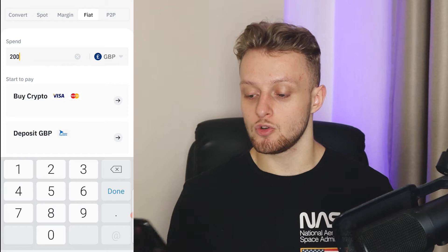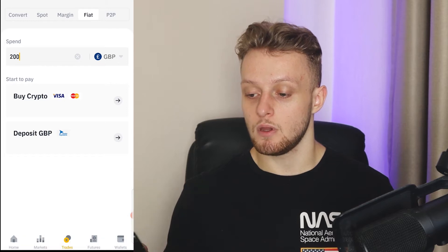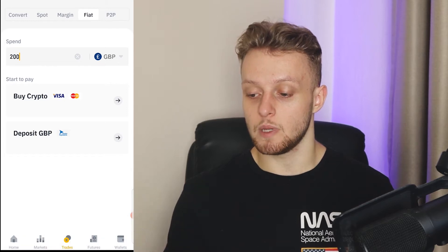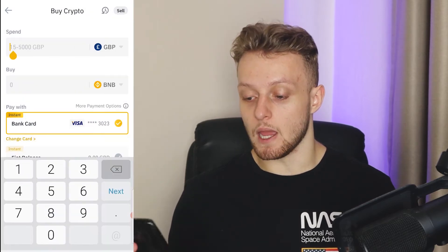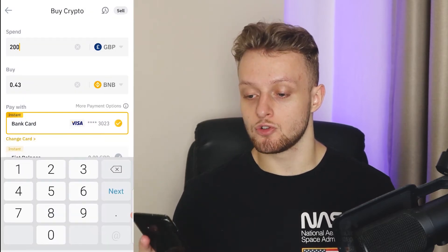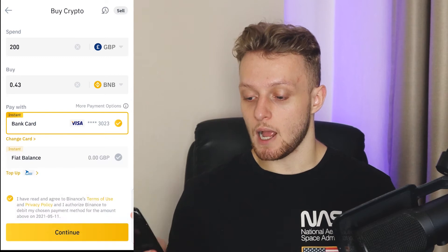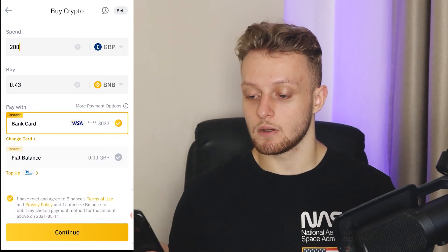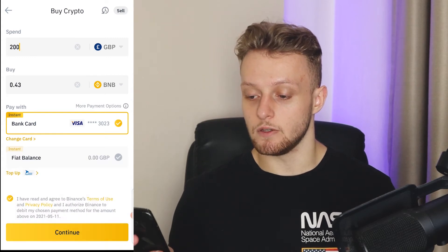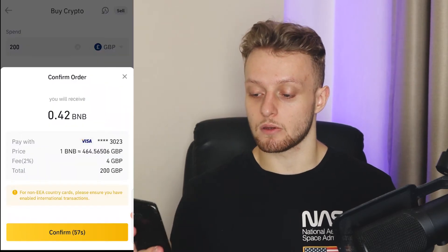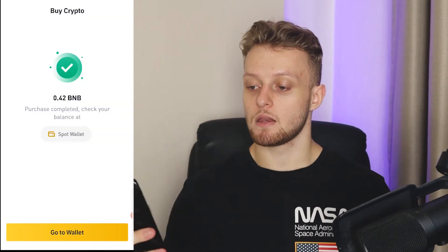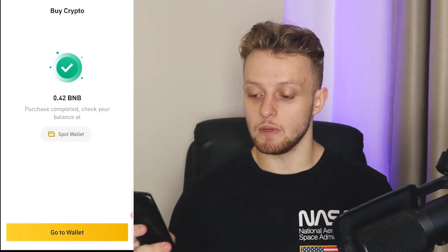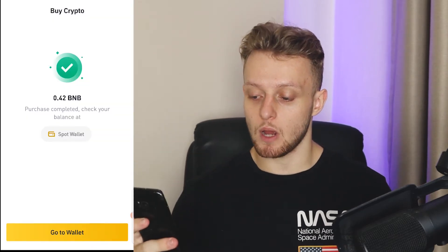Let's buy 200 pounds worth of BNB. We can then go to Buy Crypto, enter 200 again, and click Continue. Let me just confirm this. Okay, so now we've got the BNB in my wallet.